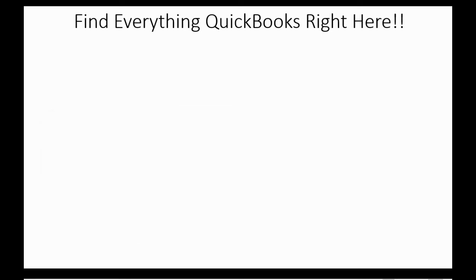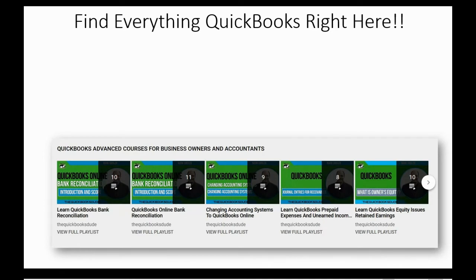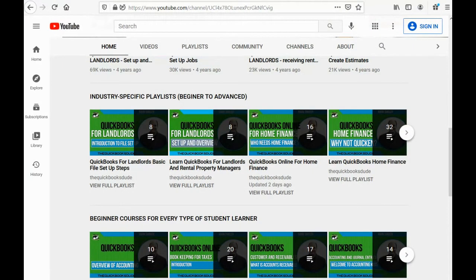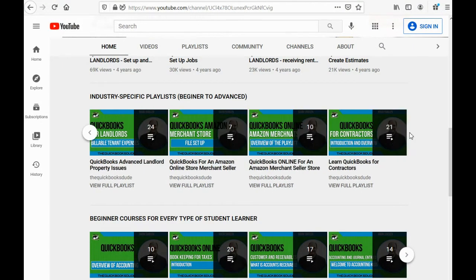The last section says it's for accountants, but it can be for any business owner who might benefit from a piece of knowledge in the advanced section. If you know the category of your course but you don't see the playlist you're looking for, just click the arrow on the right and you'll be able to navigate to other playlists within that category.